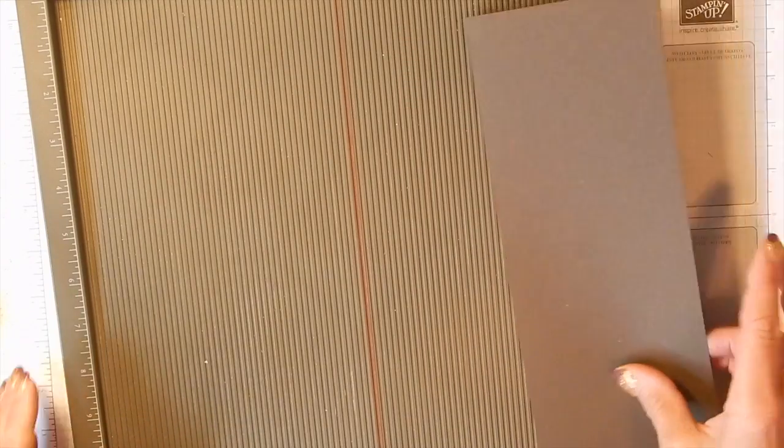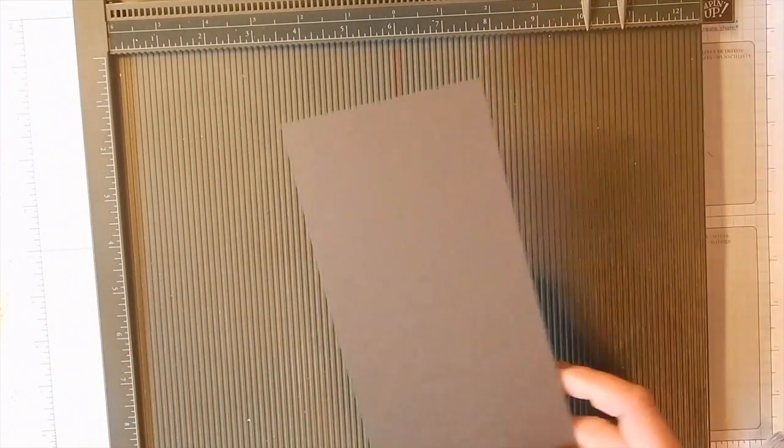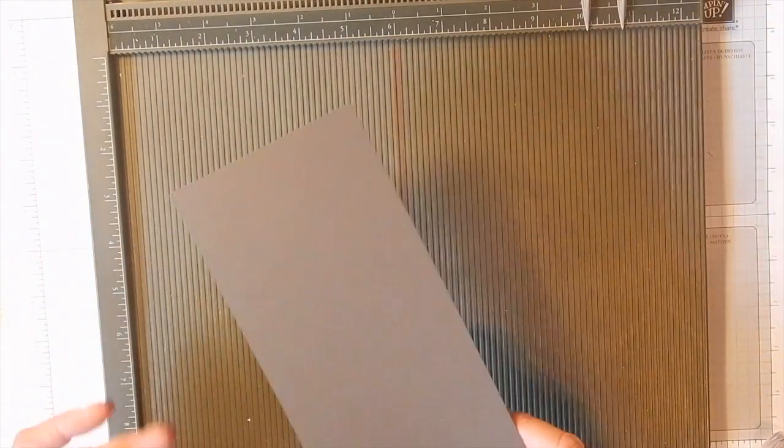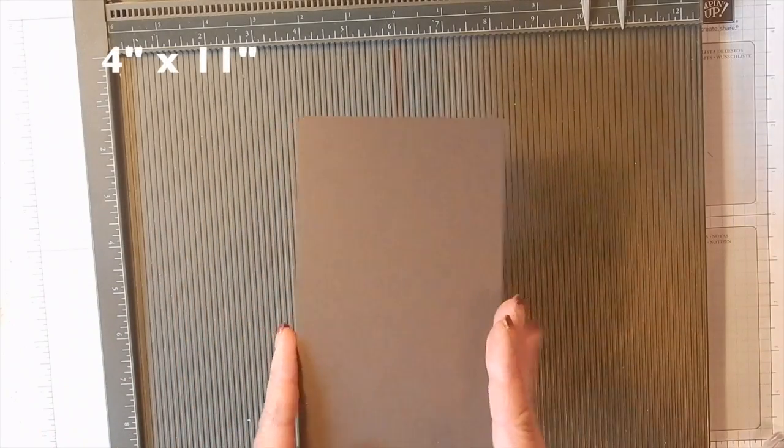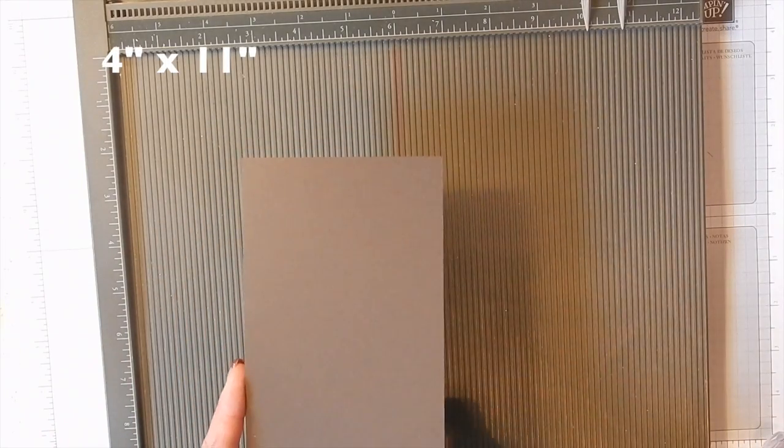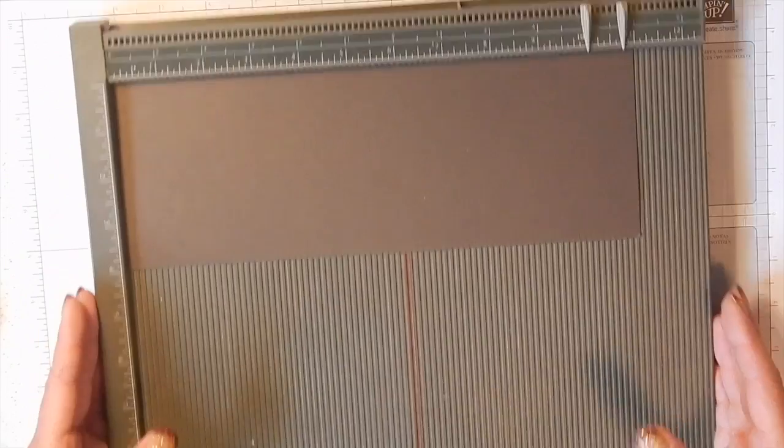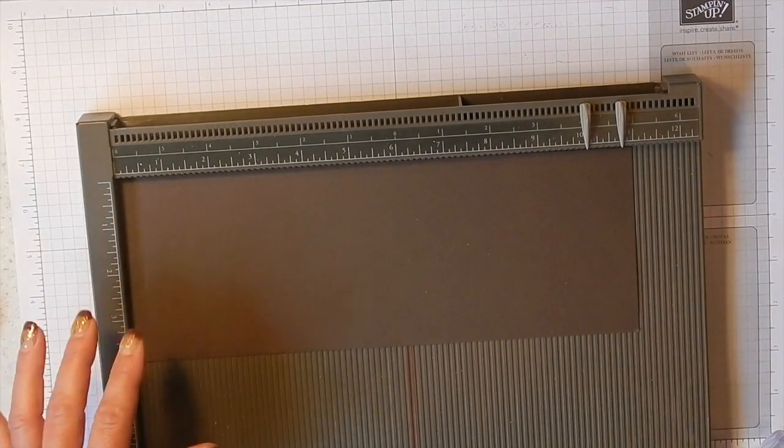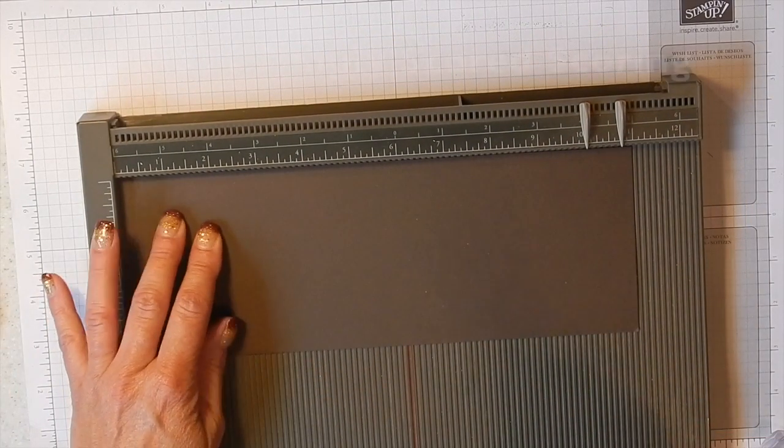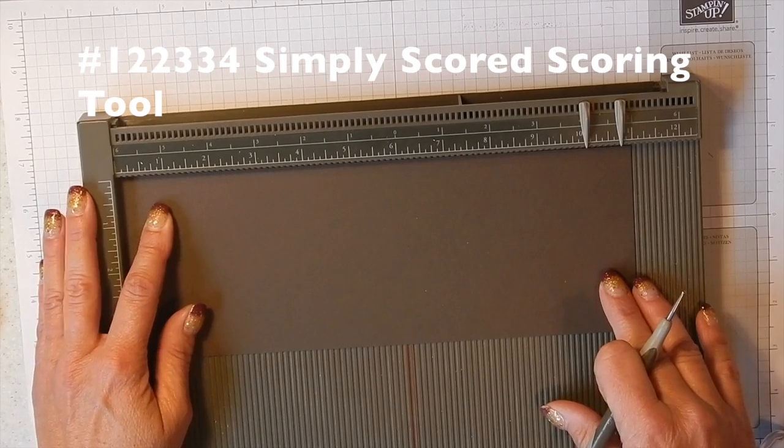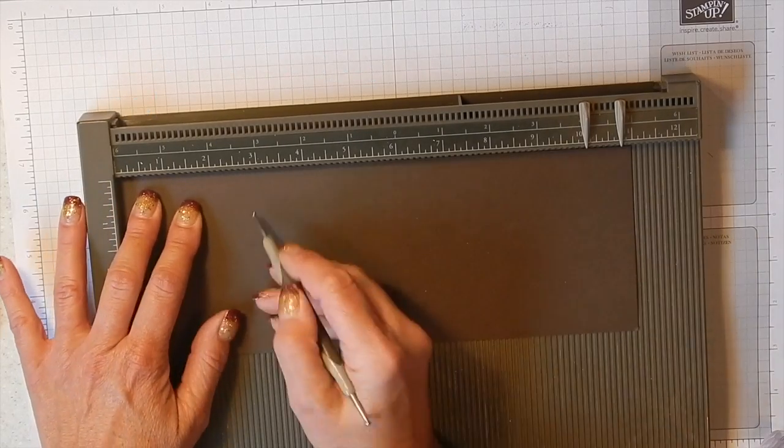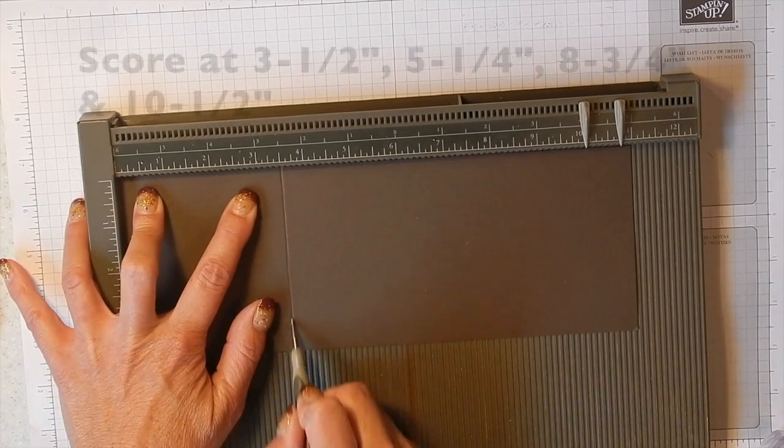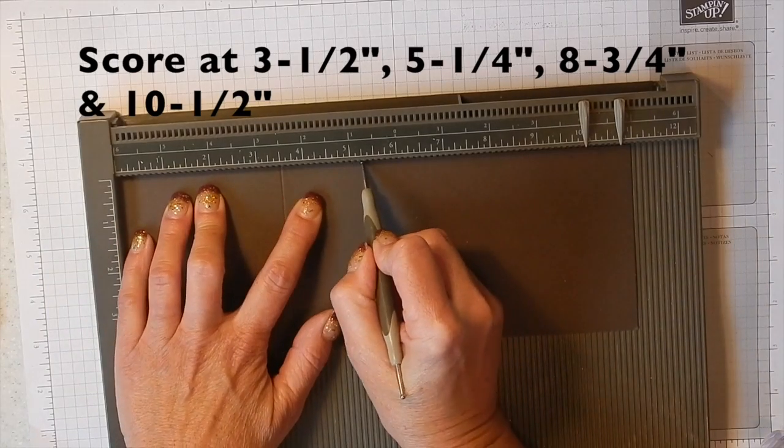Okay, the first thing I've done here is I have a piece of early espresso cardstock that is 4 inches wide by 11 inches long and I'm going to put that into the simply scored scoring board. We're going to score it at 3.5, 5.25,